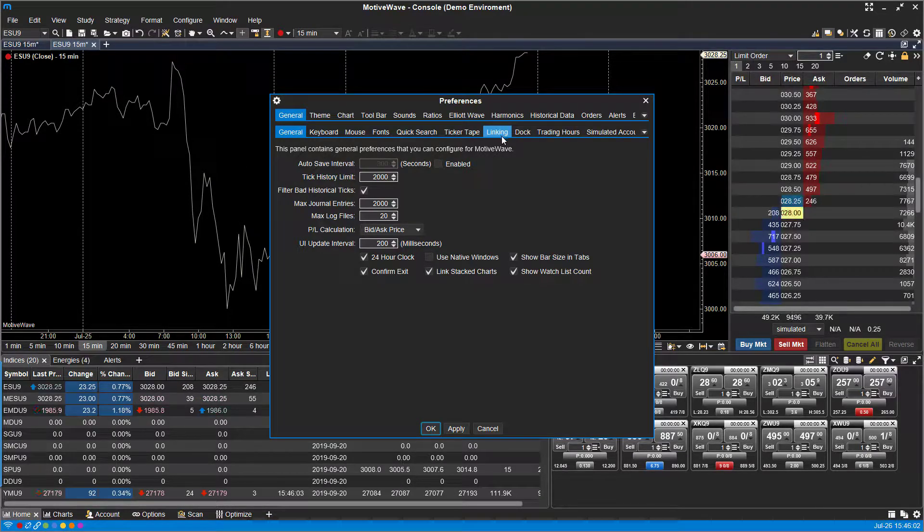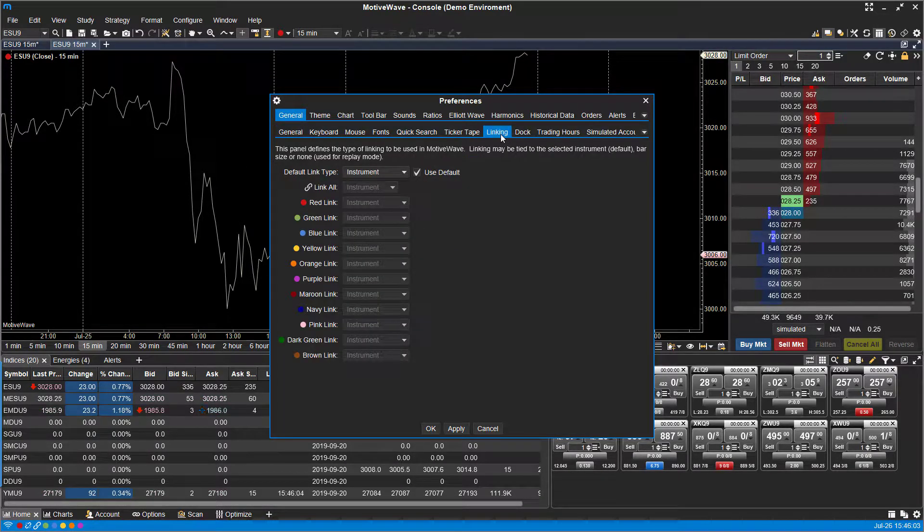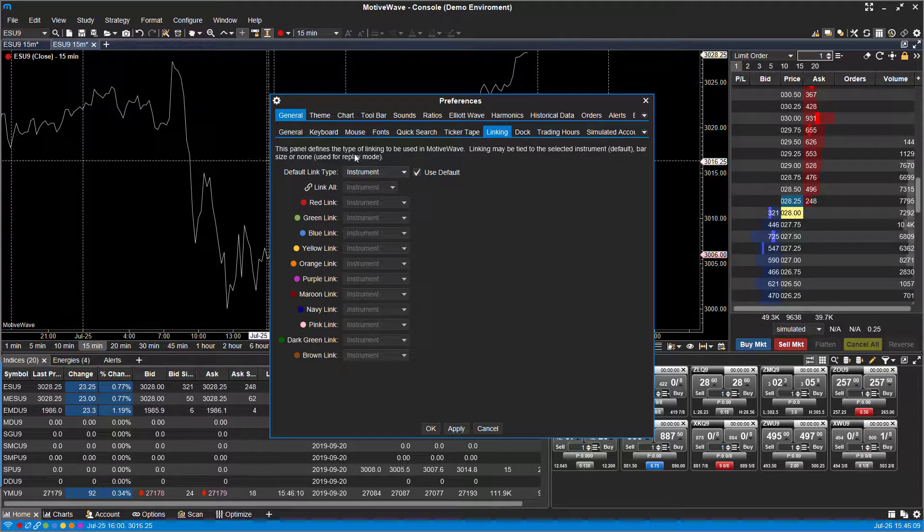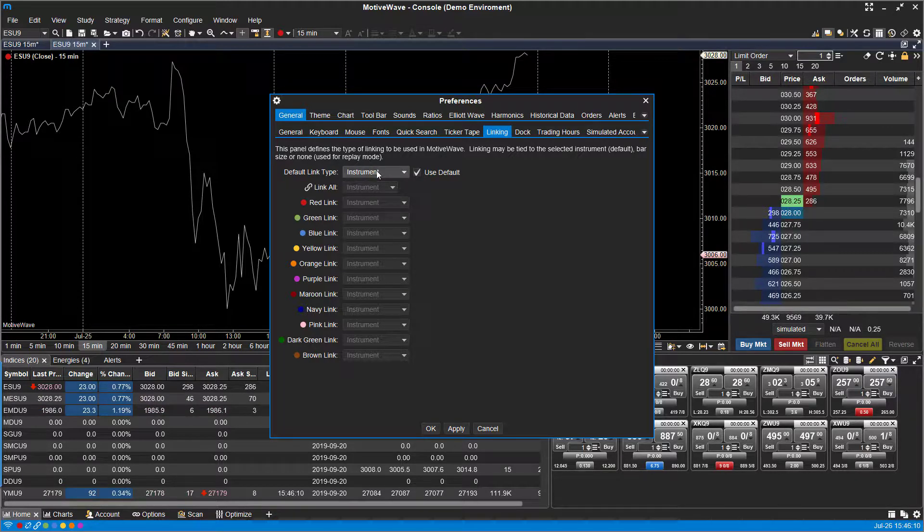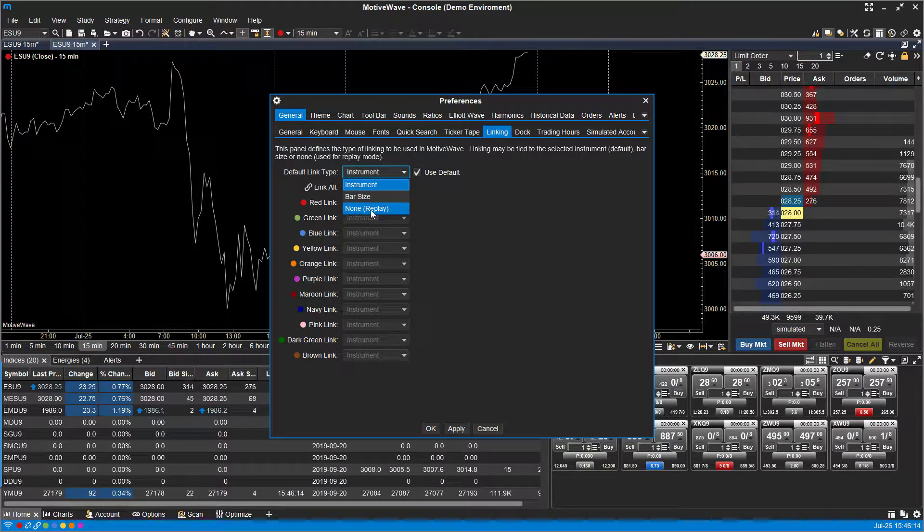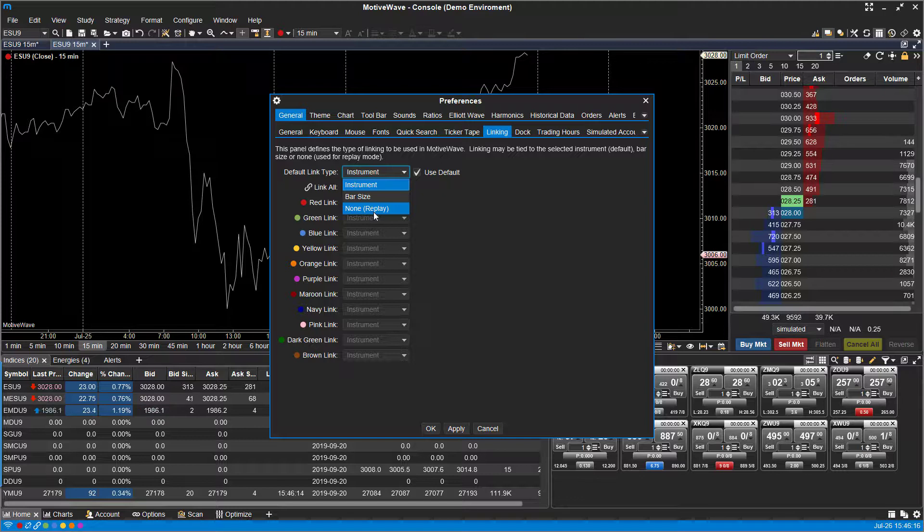You'll notice you can actually associate the different colors with different instruments. The default link type is the instrument, but you can also do so for bar size if you like, or you can do so for none, or if you want to replay the chart and back test, you can do that as well.